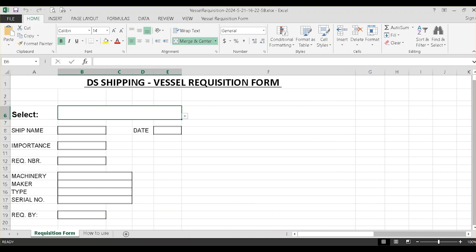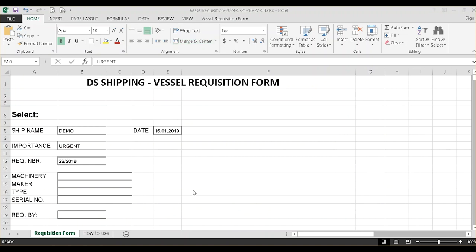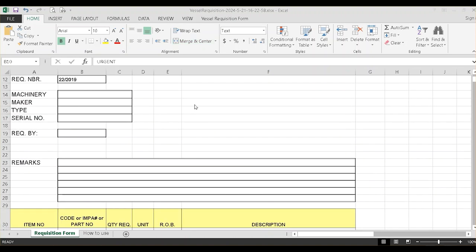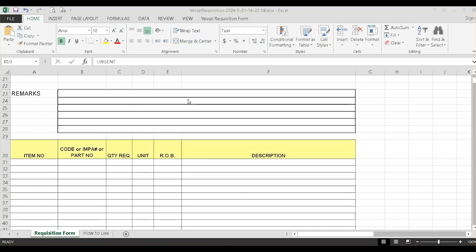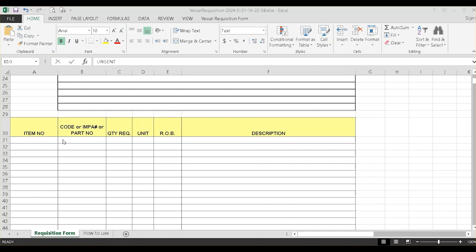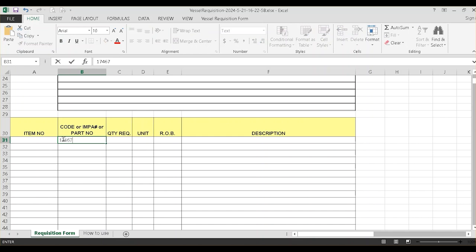Back to the form, fill in all required information and move the form downwards. You can type an IEMPA code and press Tab. The item description and unit will be automatically added.